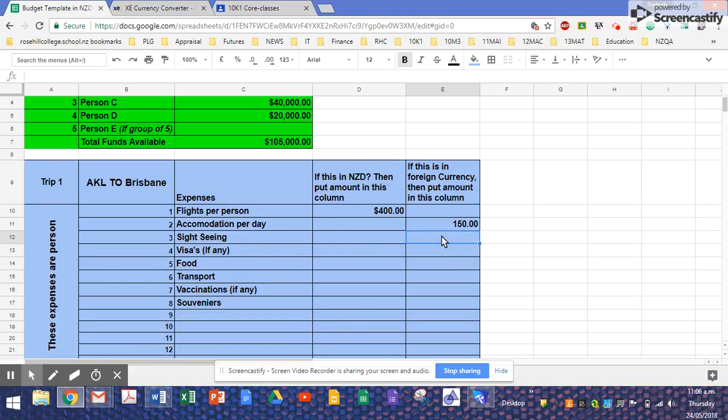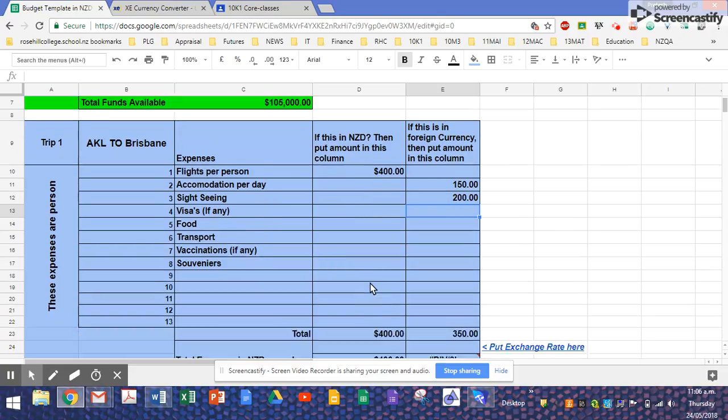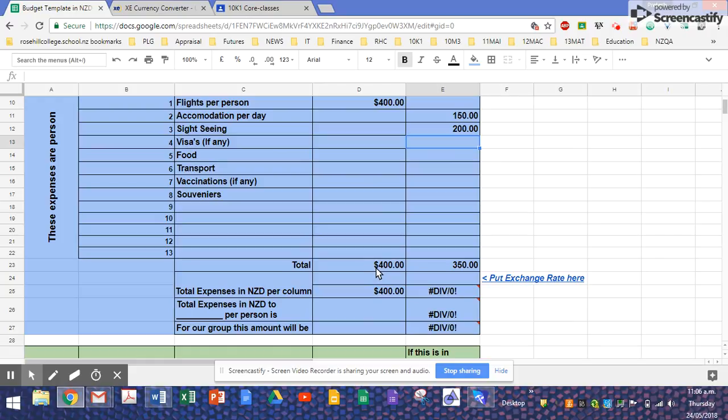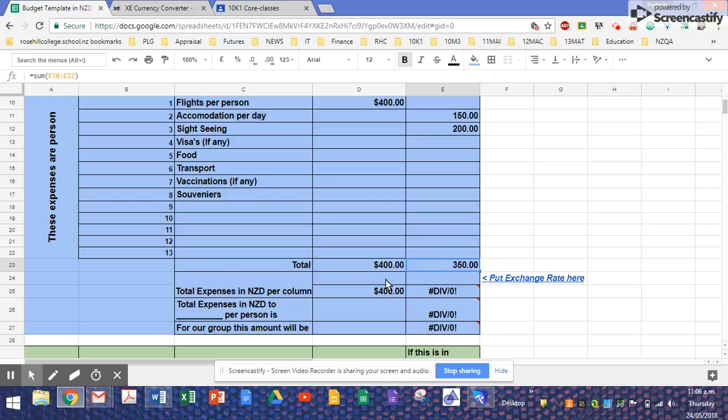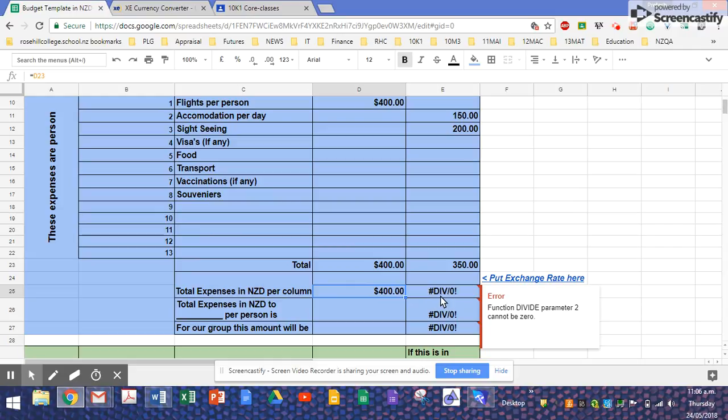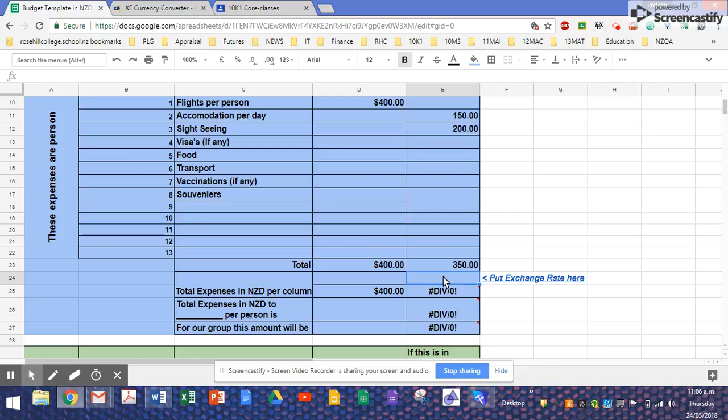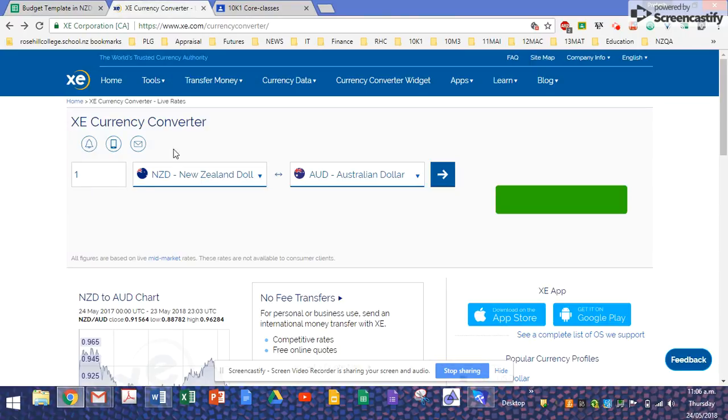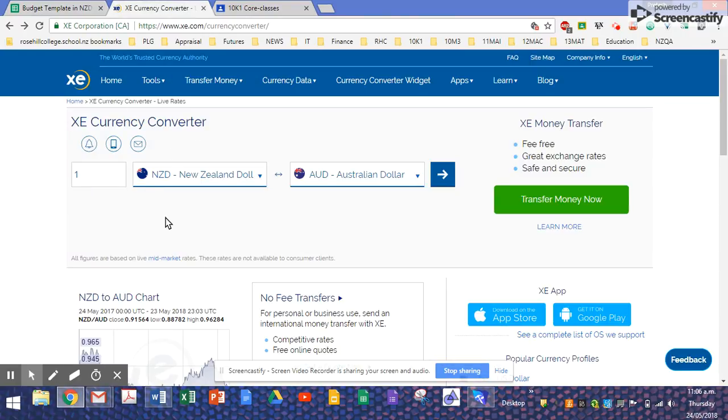Now visas, if any, sightseeing. I'm just going to randomly put some stuff up: souvenirs, transport, food, whatever. This column would automatically add up for you the total New Zealand dollar value and that'll be the Australian dollar value. The total expenses in New Zealand dollars per column. See this funny hash division by zero? That's because I haven't put anything here. So to do this, please pay utmost attention.